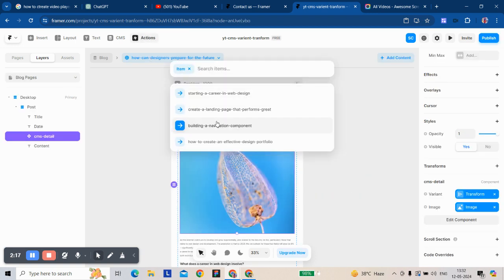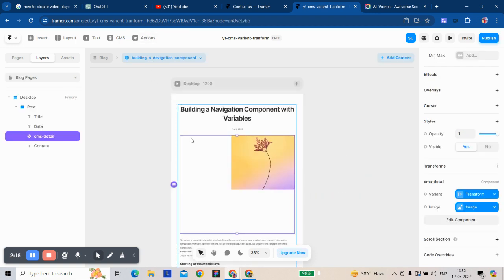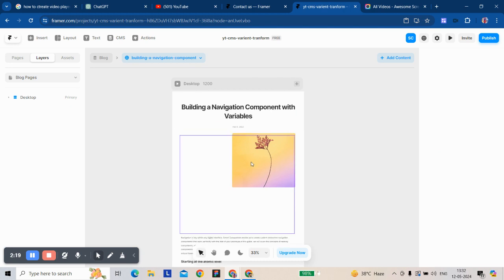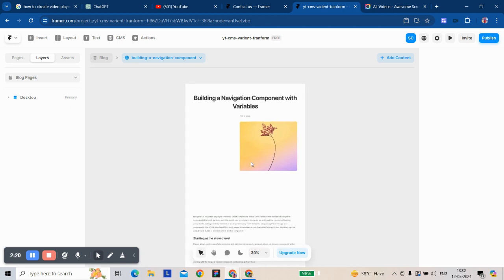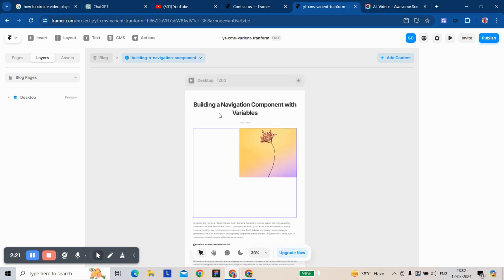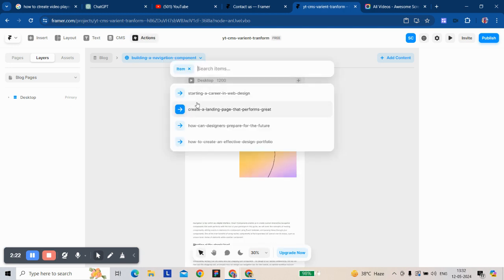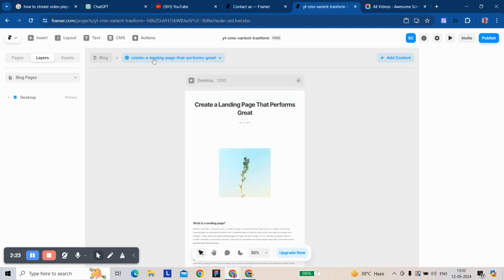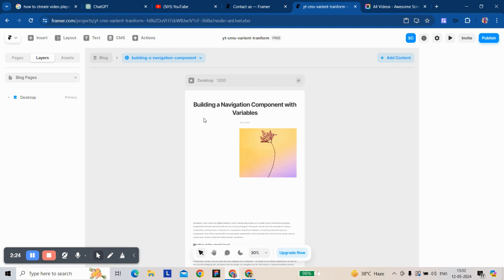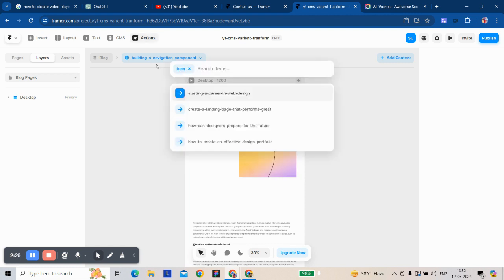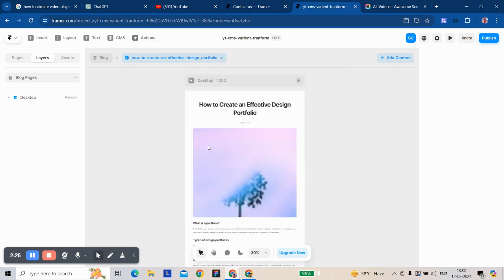Building components. This is how you can manipulate design elements in a CMS page.